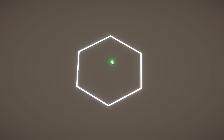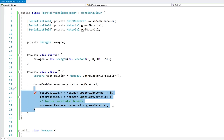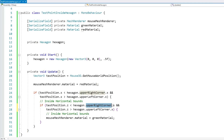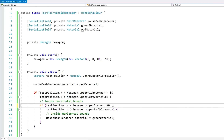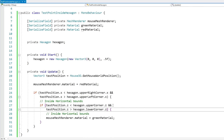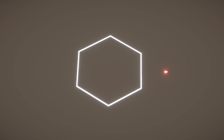Next we want vertical testing — if we go above the upper point or below the lower point it should be red. That's super simple: we test the Z on the test position — it must be less than hexagon.upperCorner.z and greater than hexagon.lowerCorner.z. Testing it: outside is red, inside is green. Go outside above — red, go outside below — red. The basic bounding box is working.